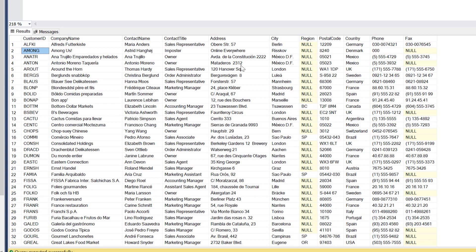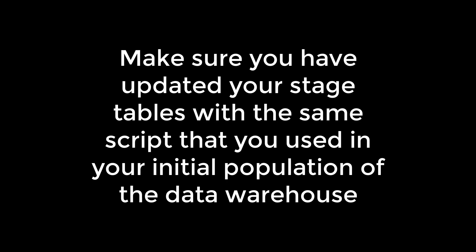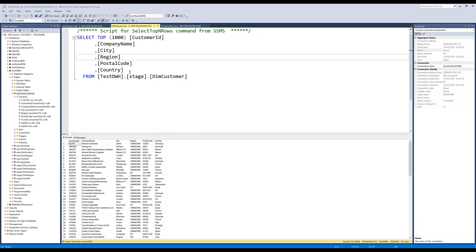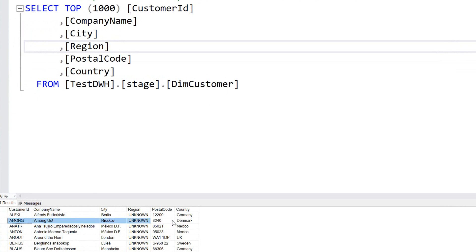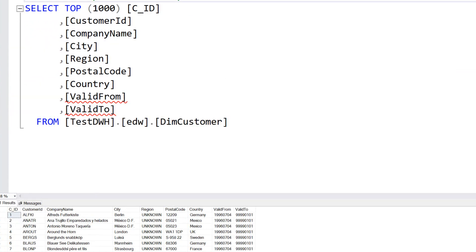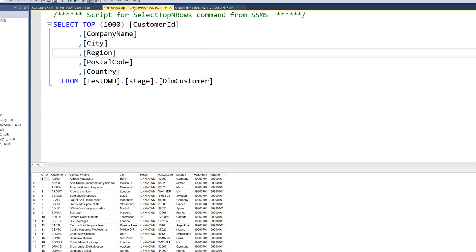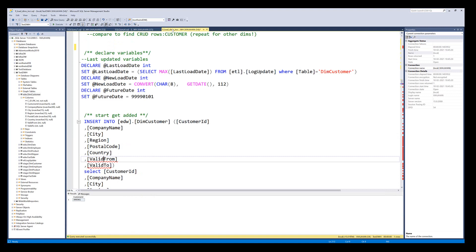First, of course, run the script from your initial load that populates your stage table before looking at additions. Now you can see in the stage dim_customer table I have the Among Us row. But in the EDW table, I don't have an Among Us record because I haven't inserted it yet. I want to insert it with the correct valid_to and valid_from dates for added records, so that it doesn't become valid for older records, but only for records generated within this valid_from/valid_to window.